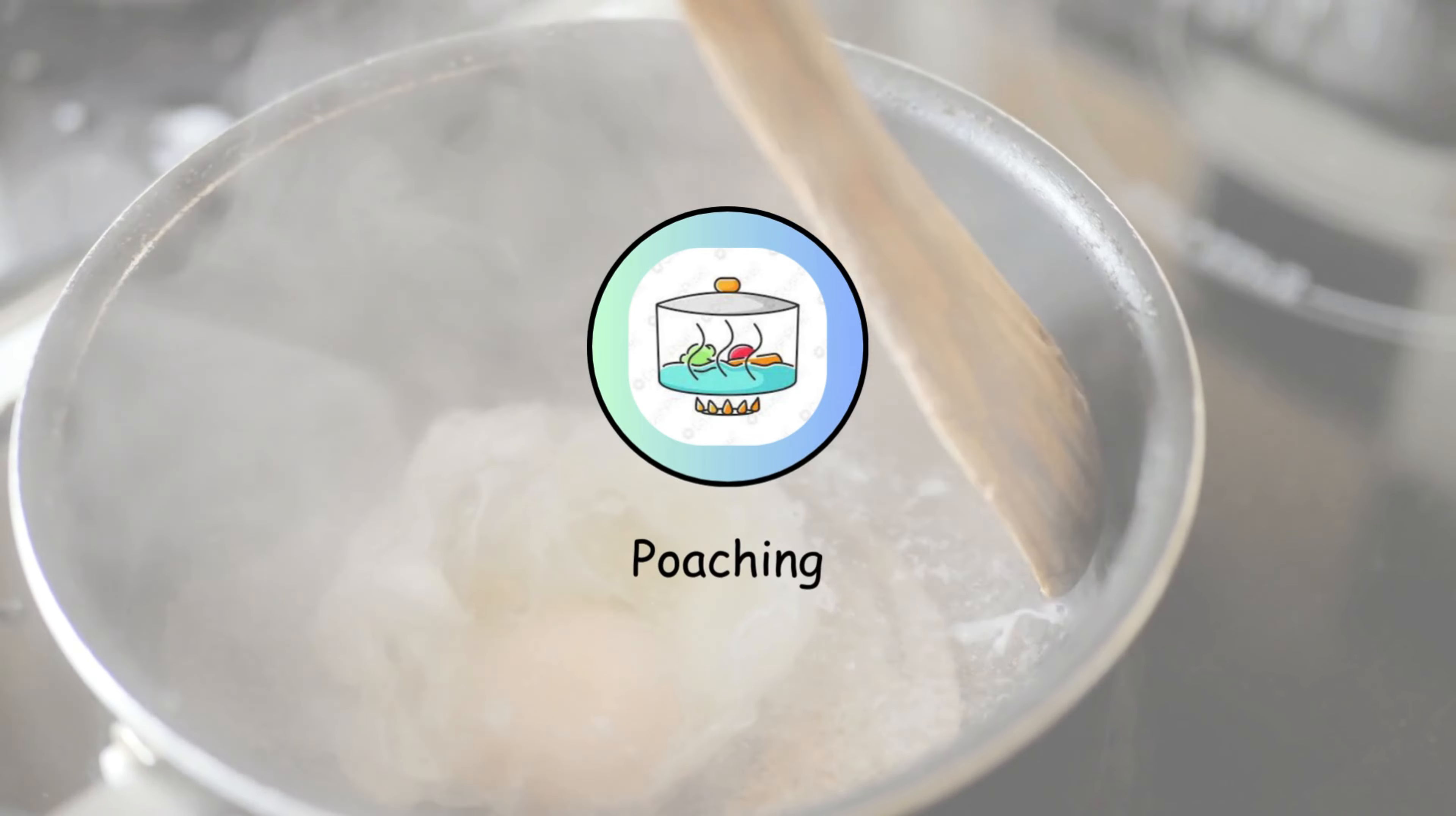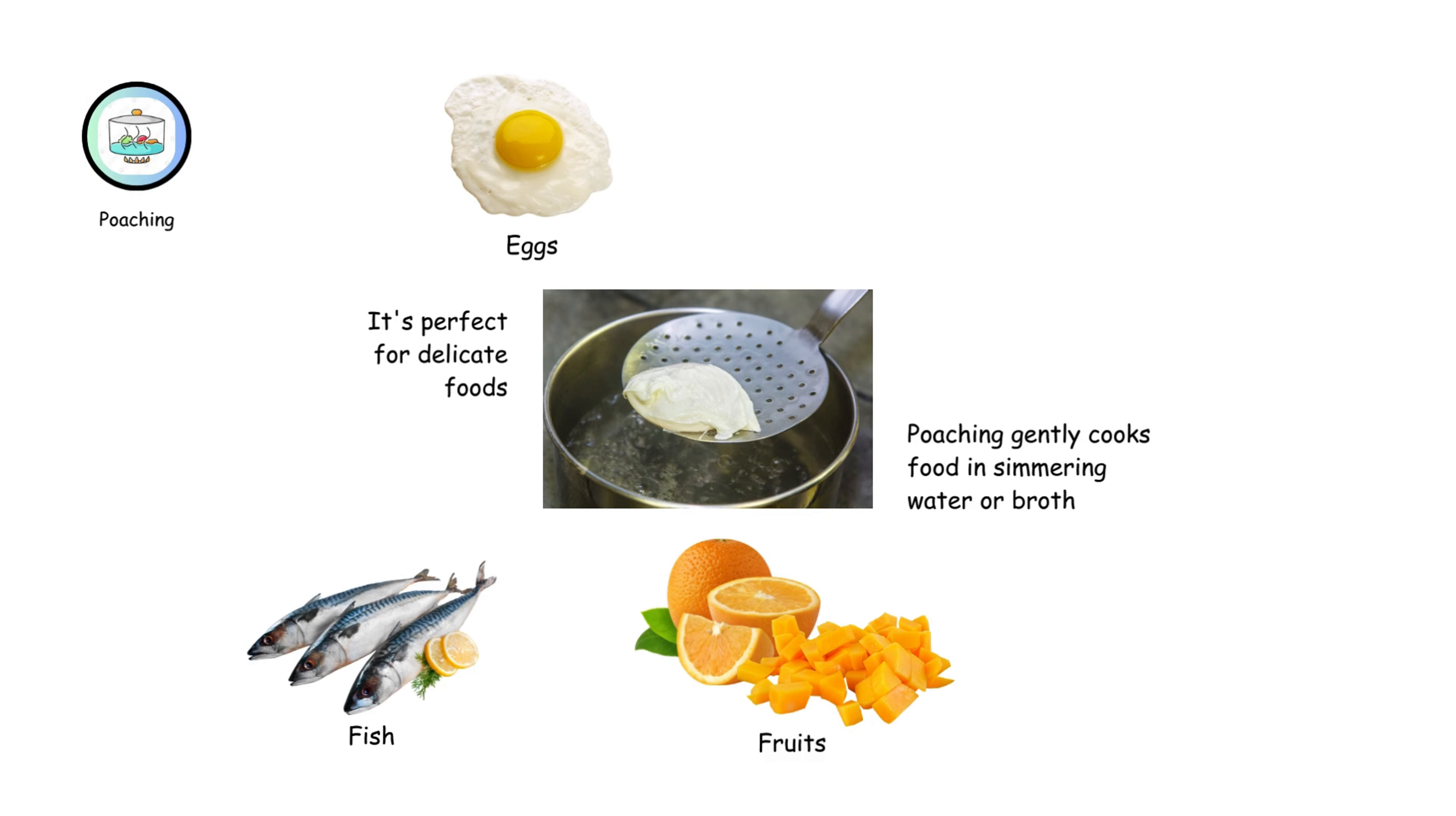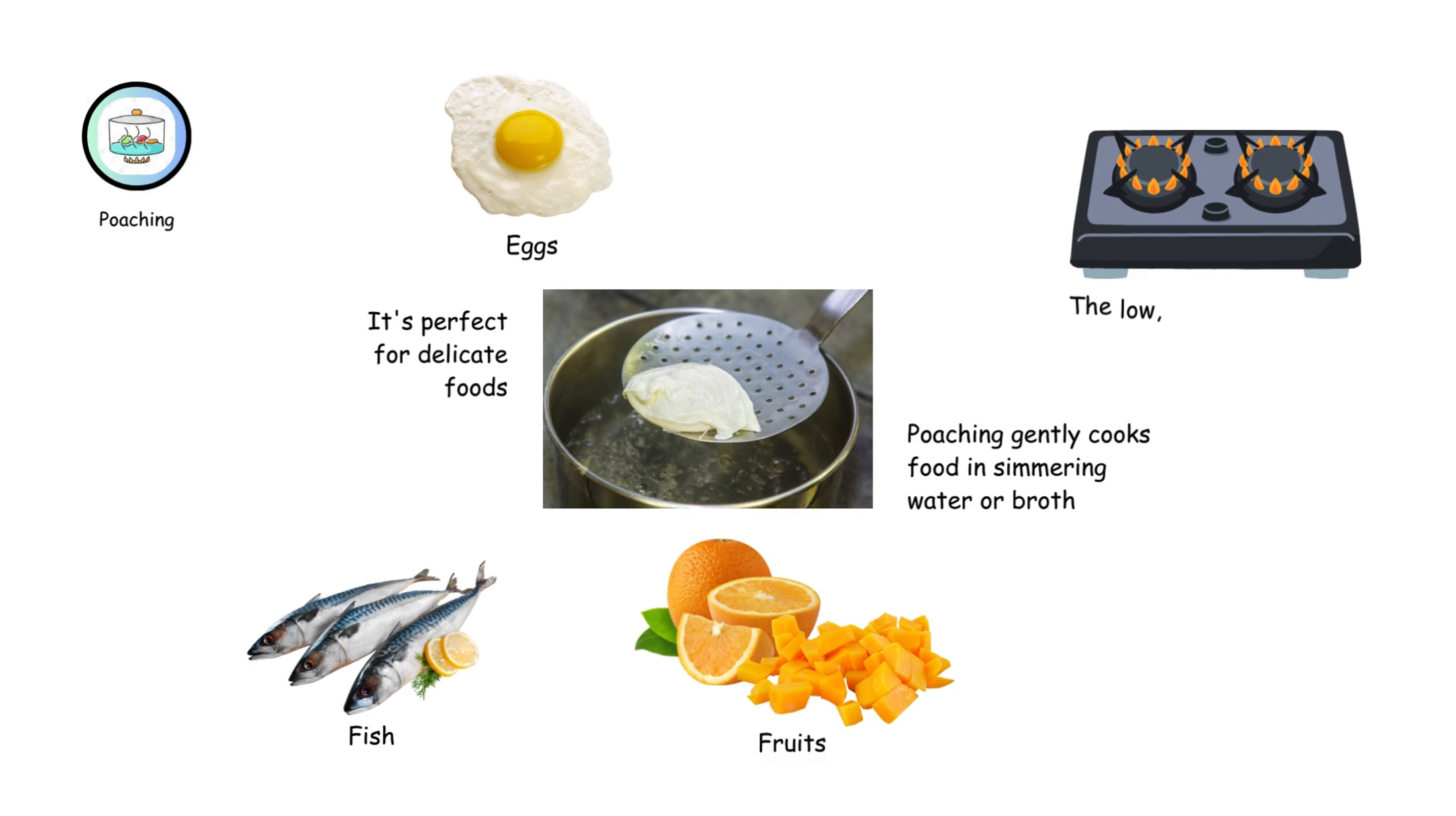Poaching gently cooks food in simmering water or broth. It's perfect for delicate foods like eggs, fish, and fruit. The low, gentle heat helps maintain the food's shape and texture.